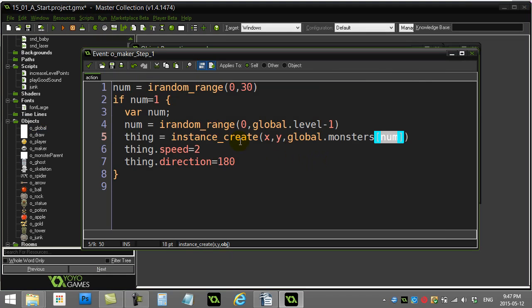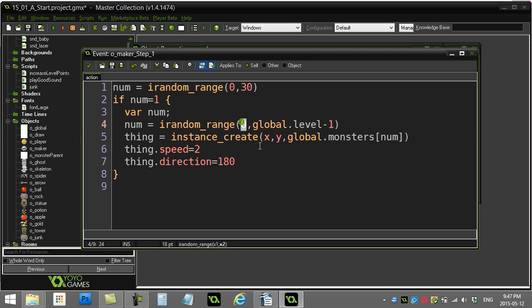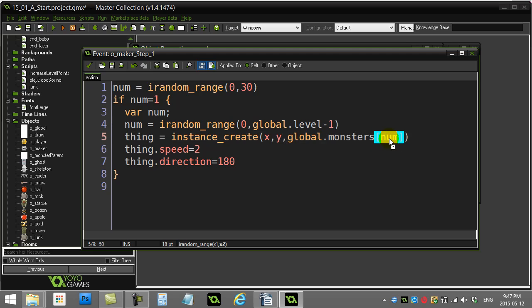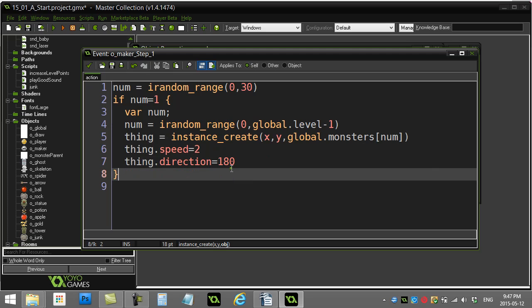Now as the level goes up, what's gonna end up happening is if I'm on let's say level three, then global level's three, three minus one is two. It picks a number from zero to two, and then it's gonna give me global monsters zero, one, or two. So we get different types of monsters out. It's just to show you this idea, how you can play with the variables in here.